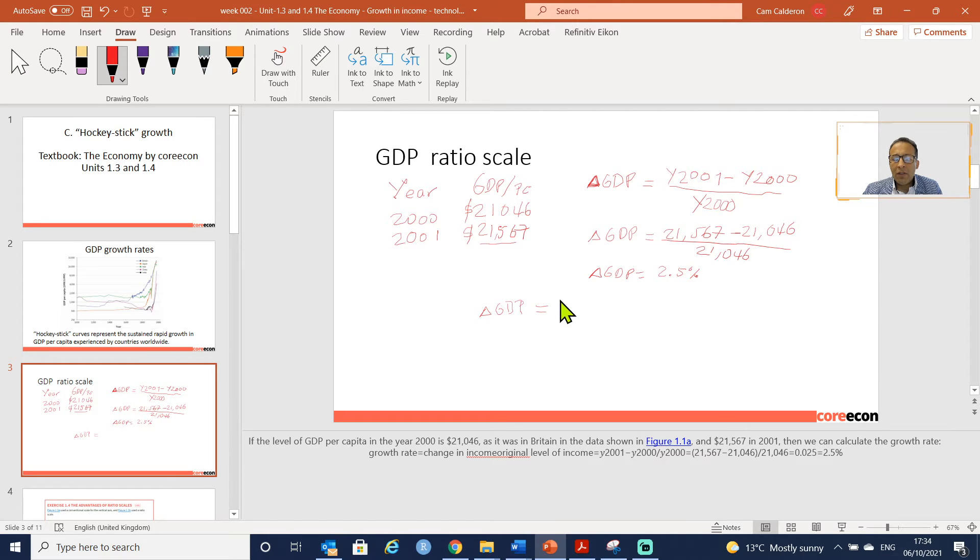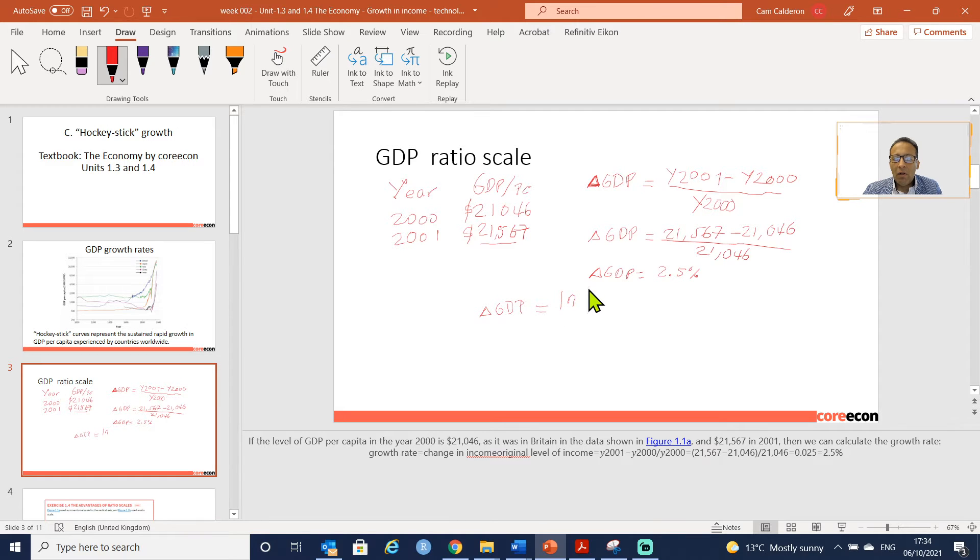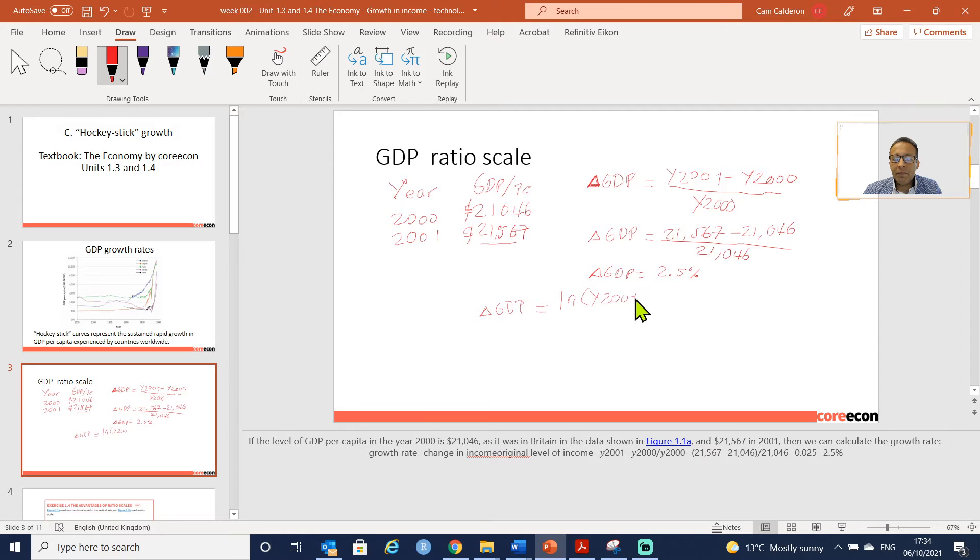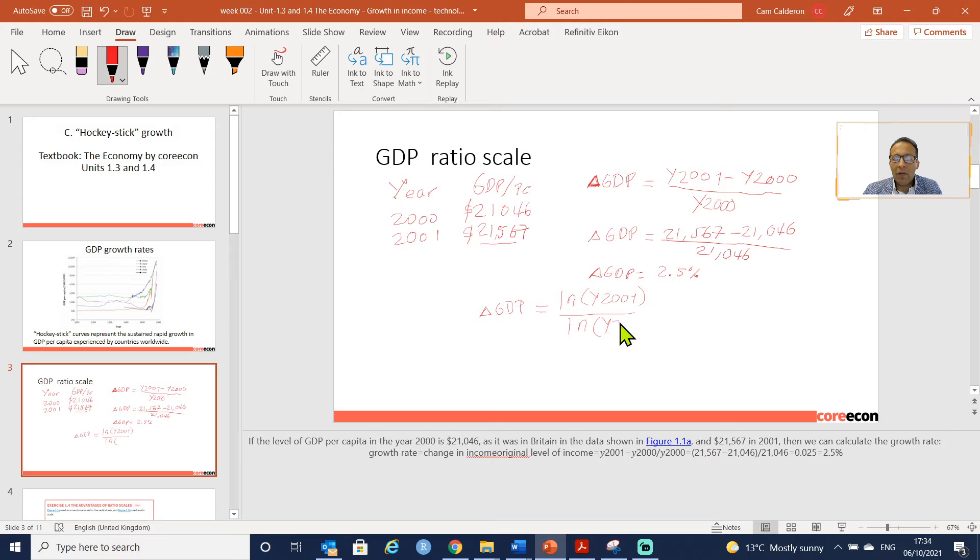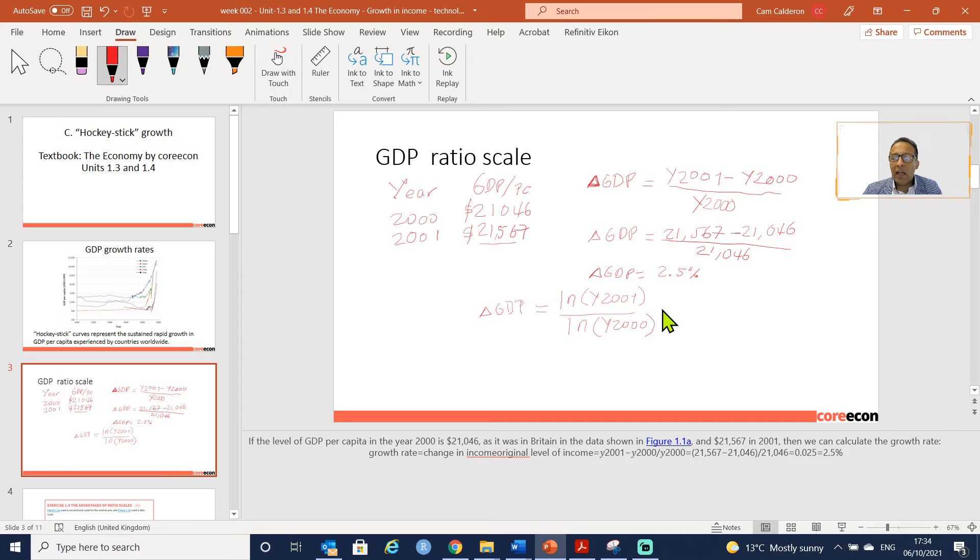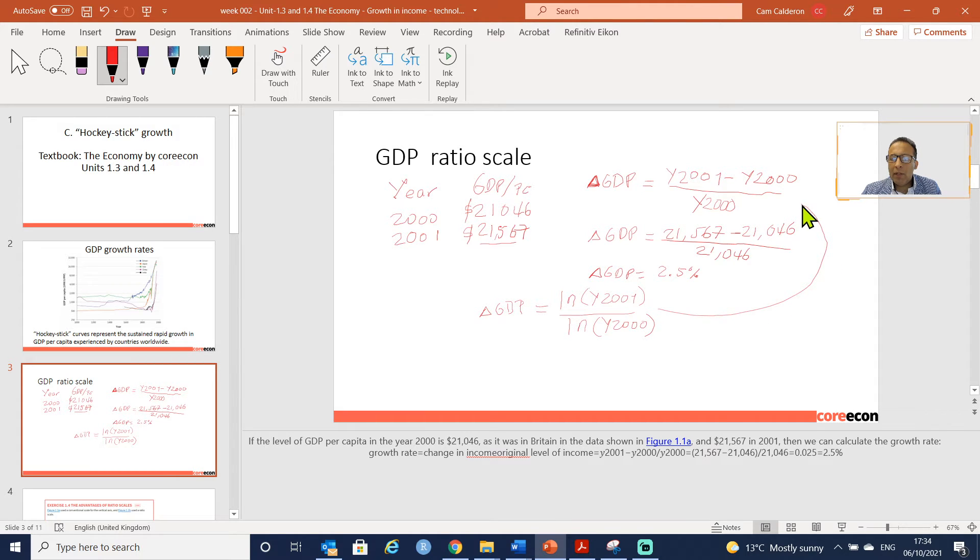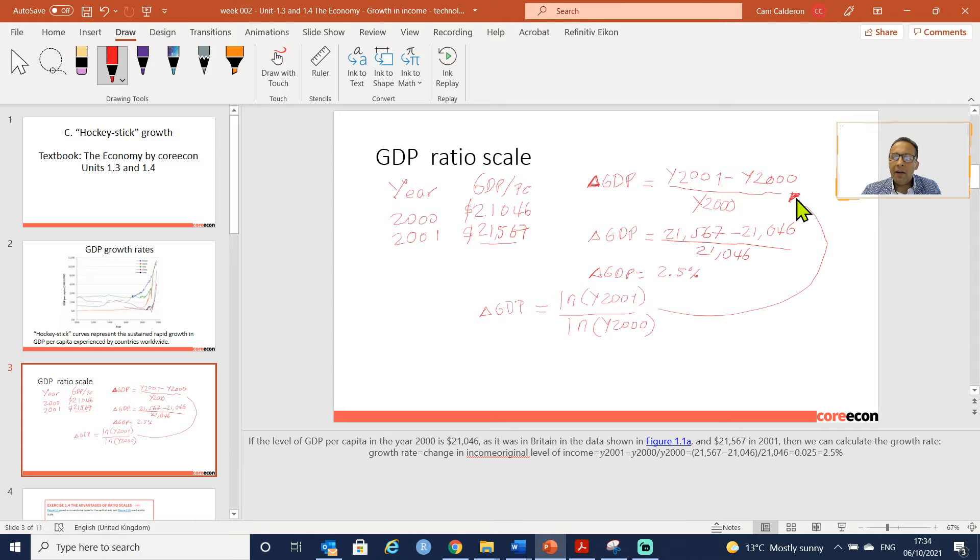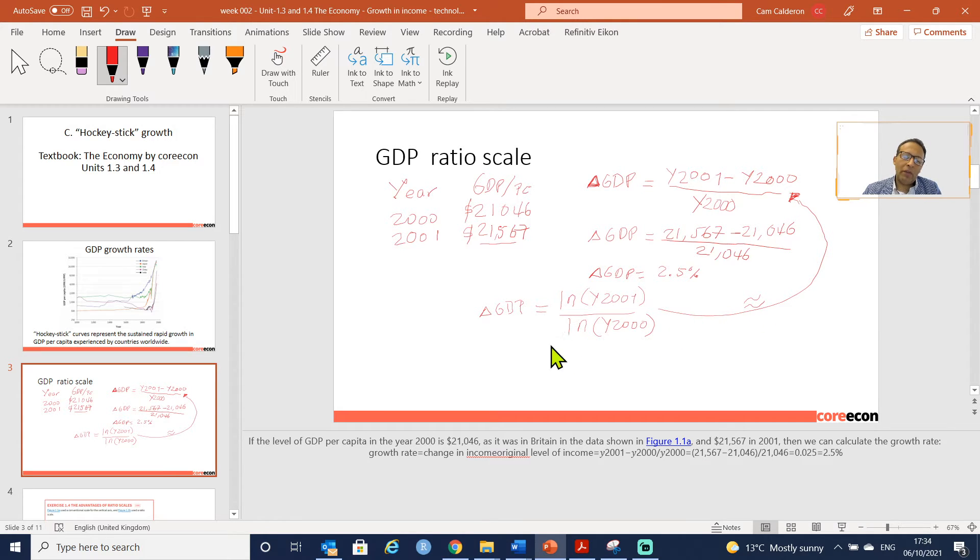You can use the logarithm of the year 2001 divided by the logarithm of the year 2000, and in doing that you obtain exactly - well, I think there are going to be minimal differences in some very far decimals - but they are equivalent.